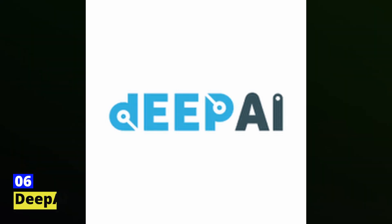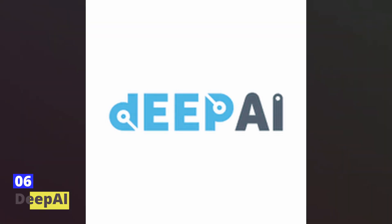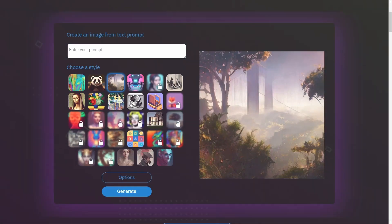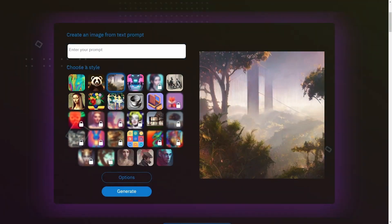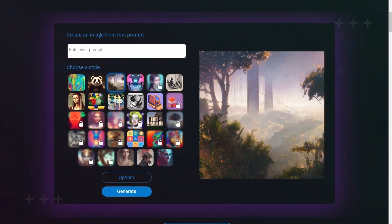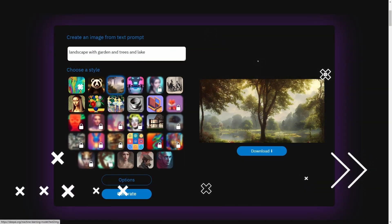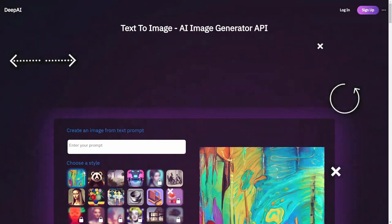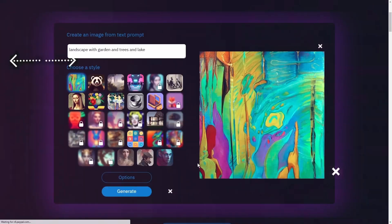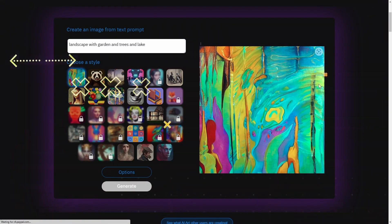Number six: Deep AI. Deep AI is a cutting-edge text-to-image AI generator that leverages advanced machine learning algorithms to create stunning visual representations from your textual descriptions. With its intuitive interface and simple design, this tool offers a hassle-free and user-friendly experience for anyone looking to explore the creative possibilities of AI. And best of all, it's completely free to use.